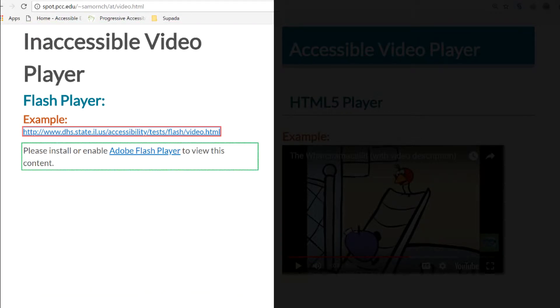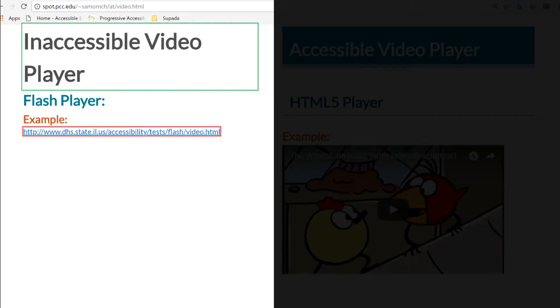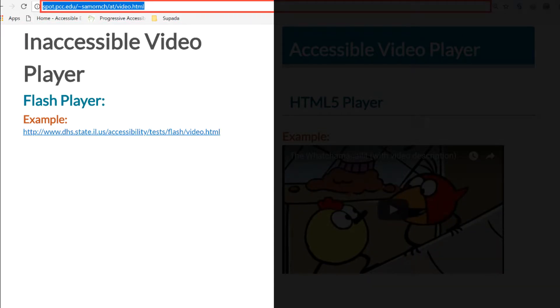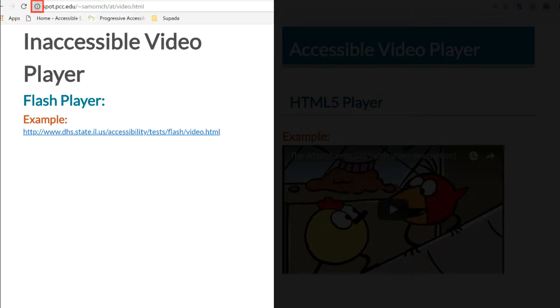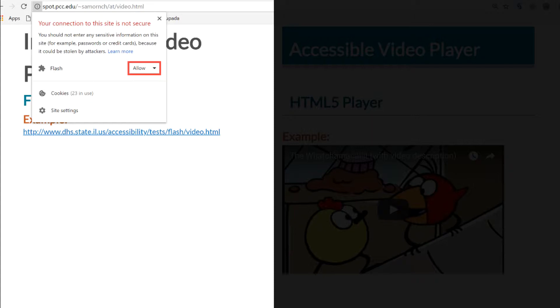So down here it says please install or enable. And see how difficult this might be. So what I'm trying to do right now is install the video. The screen reader says: address and search bar, your connection to this site is not secure dialogue, learn more link, select permission for Flash menu button allow.